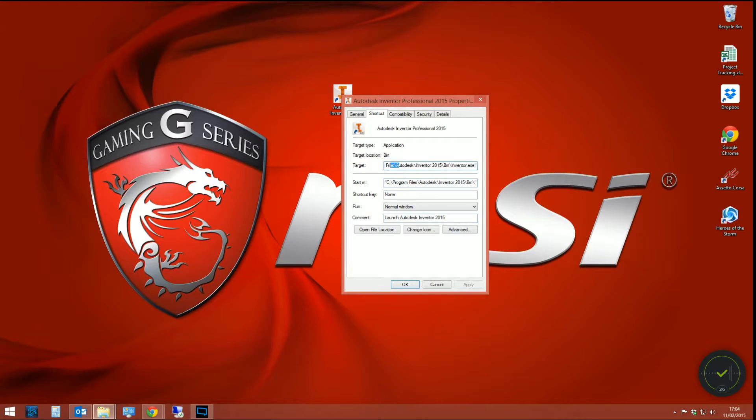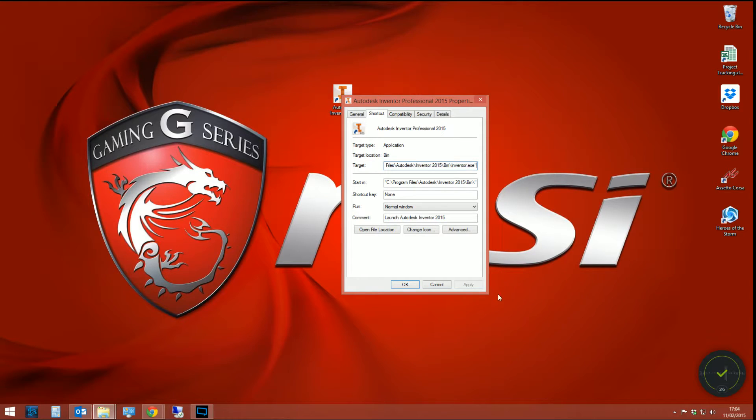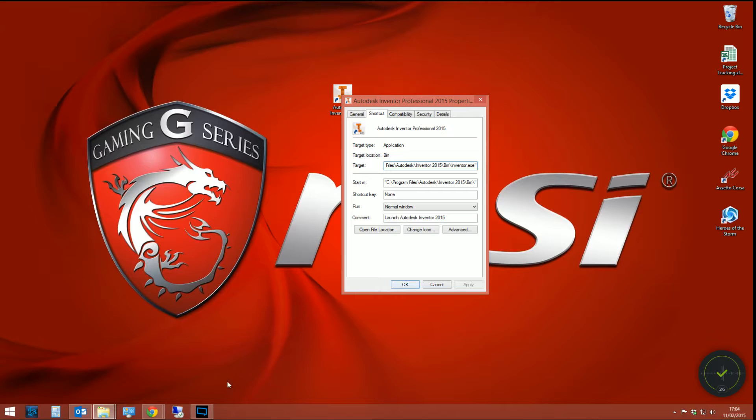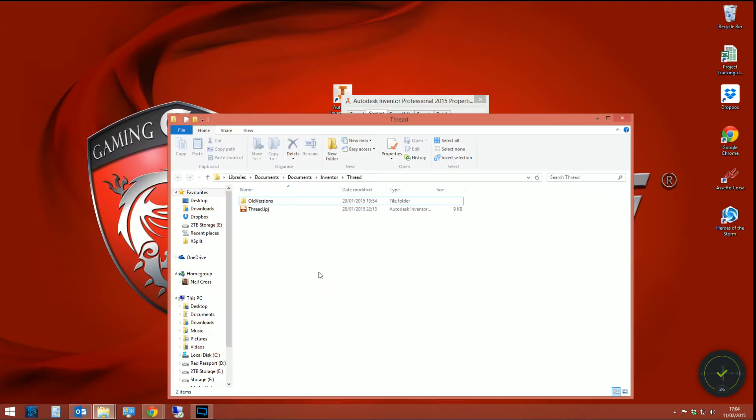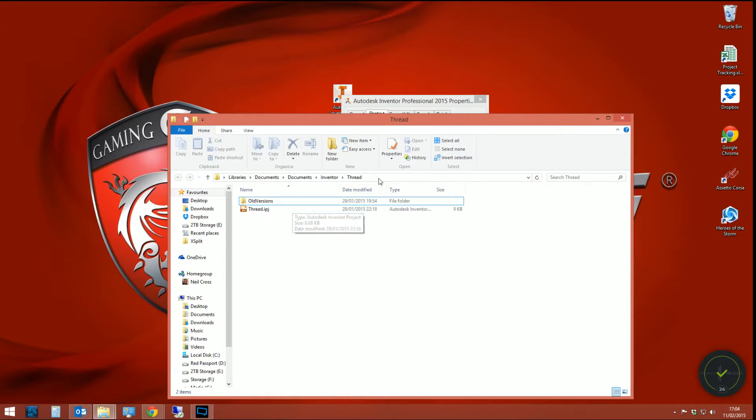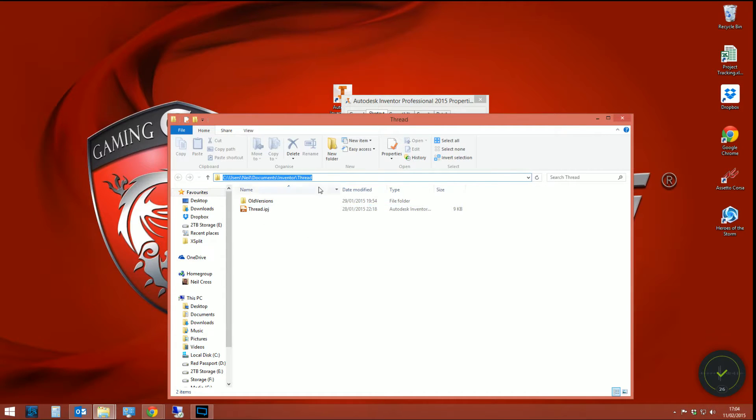Right-click on your Inventor shortcut on your desktop and go to the properties of it. Now, in the target box here, you should have blah blah blah Inventor.exe with some quotes afterwards and nothing else after it. Now, the next thing you want to do is browse to the folder that your project file is contained within. So in this case, mine is this one here.